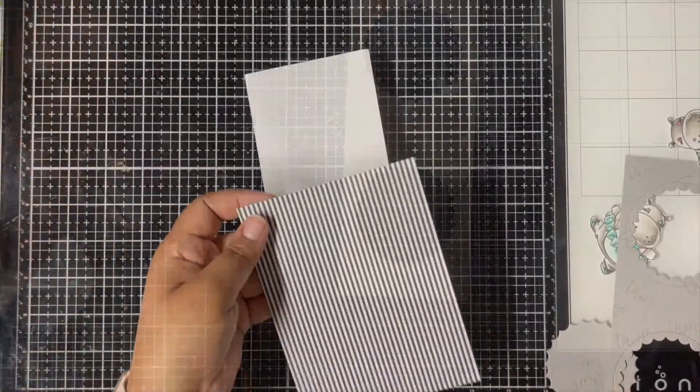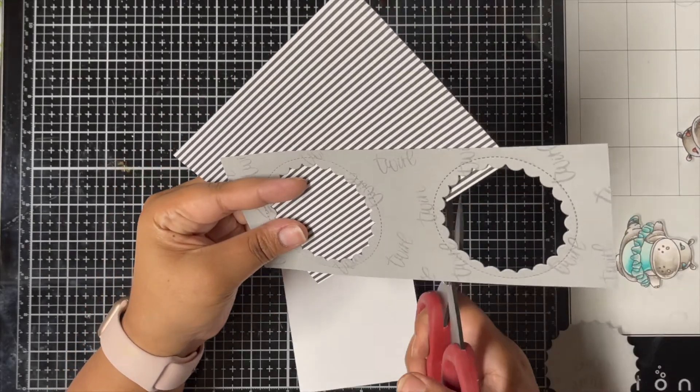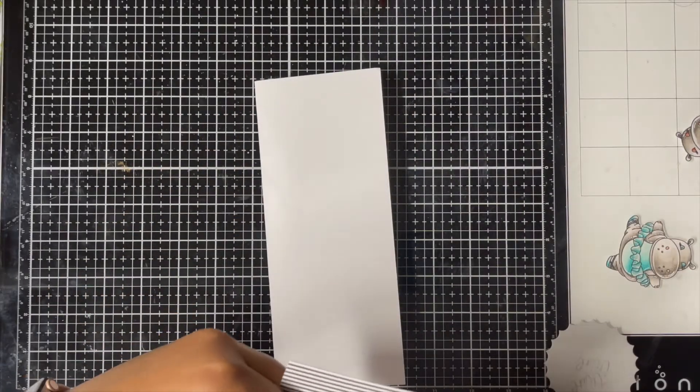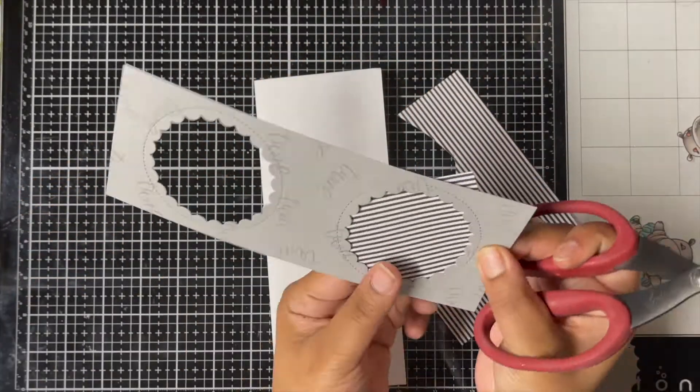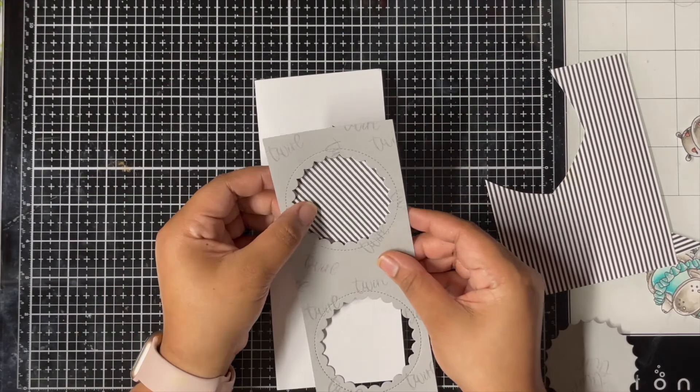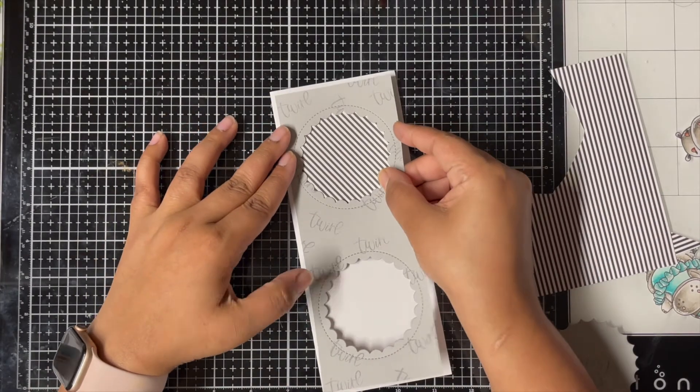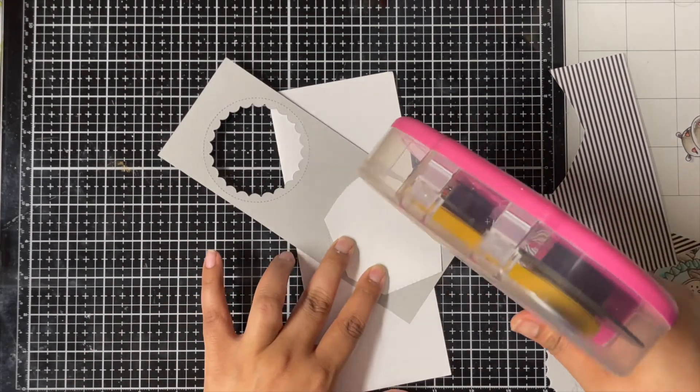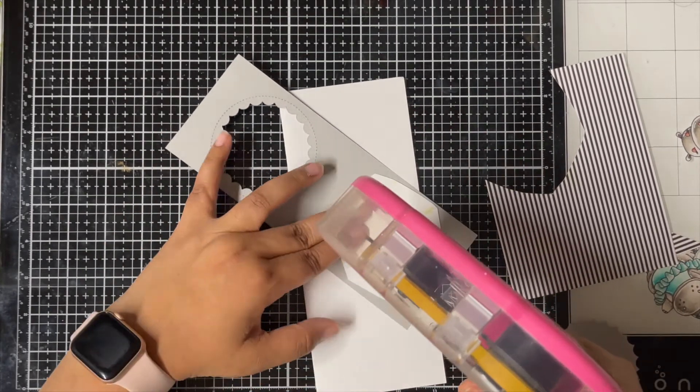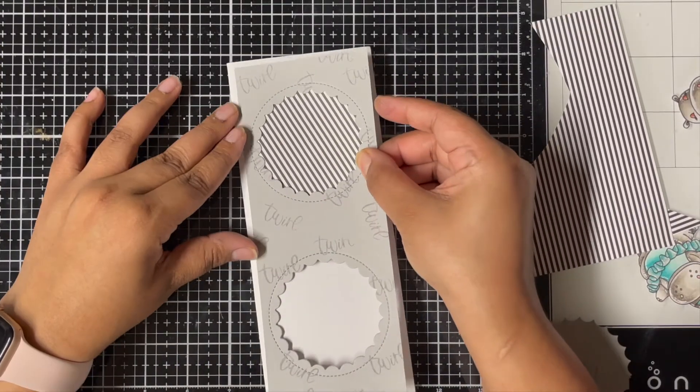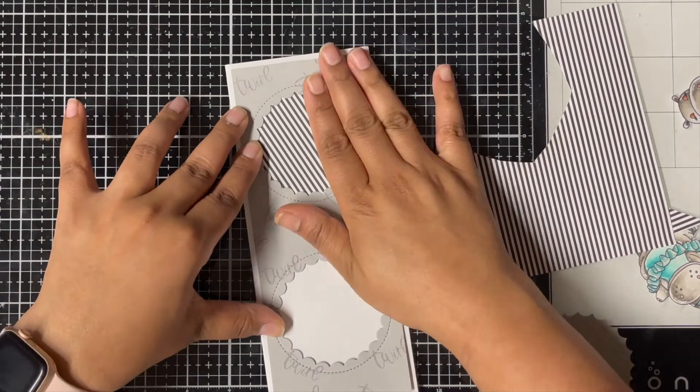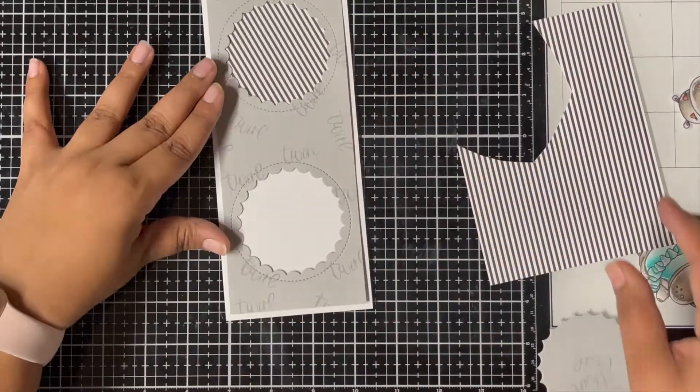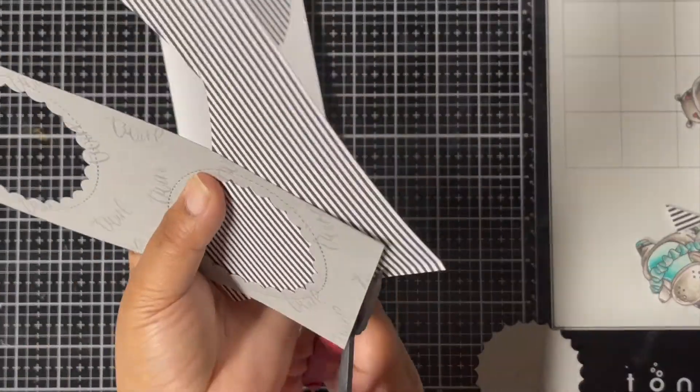Next I brought in this beautiful striped black and white pattern paper from my stash, and I wanted to add that behind both my window openings. So here I'm just trimming off the excess pattern paper, making sure that the pattern paper completely covers my window. Keeping the front panel as a guide, I'll adhere the pattern paper to my card base using some double-sided tape. This way my pattern paper gets adhered to the card base, and I'm not wasting a lot of pattern paper by gluing the whole pattern paper to my card base.